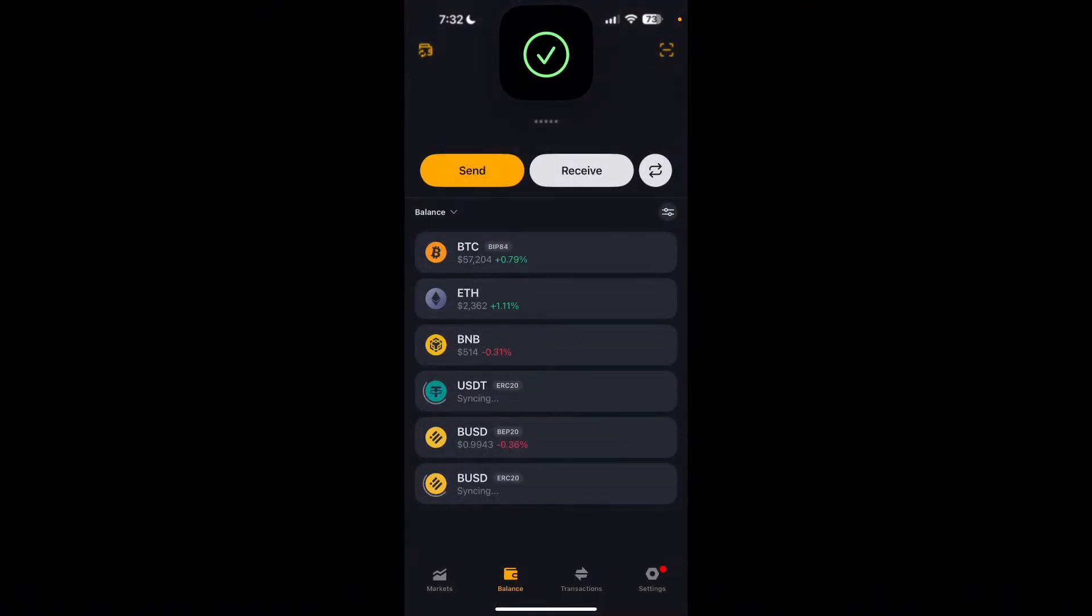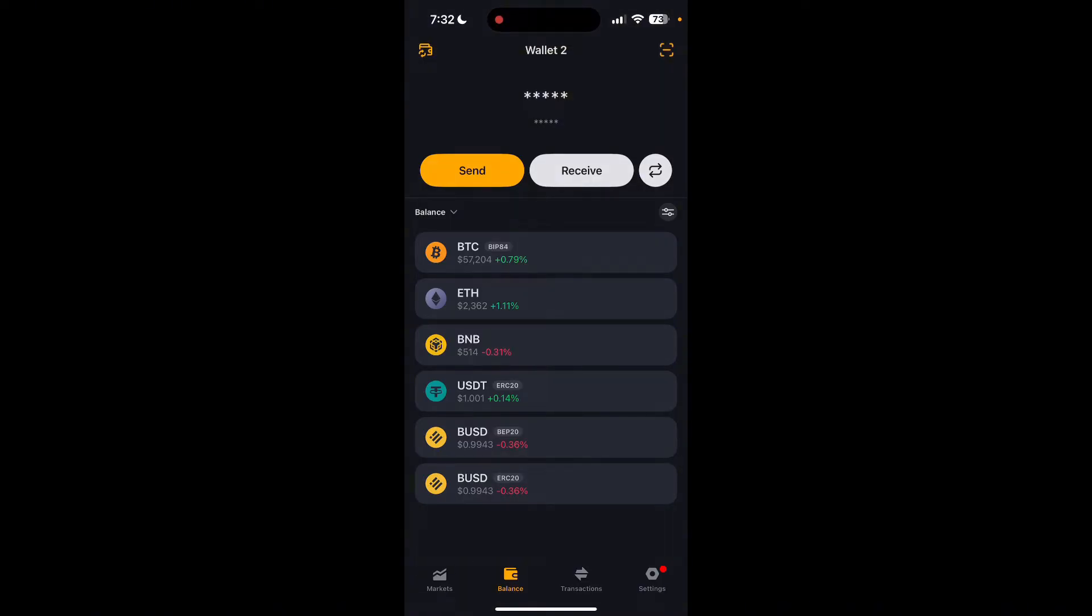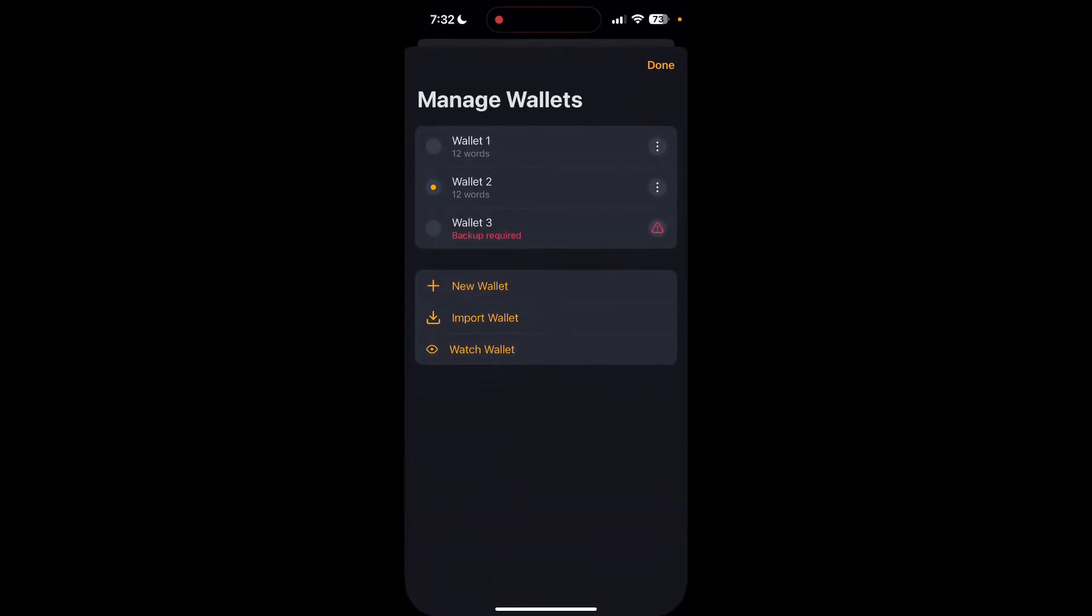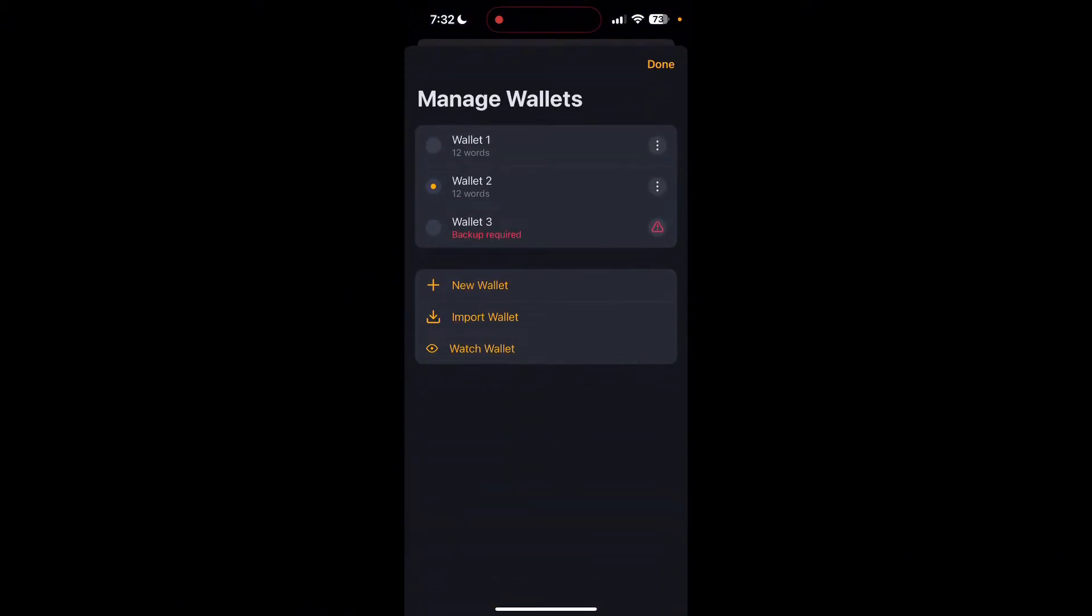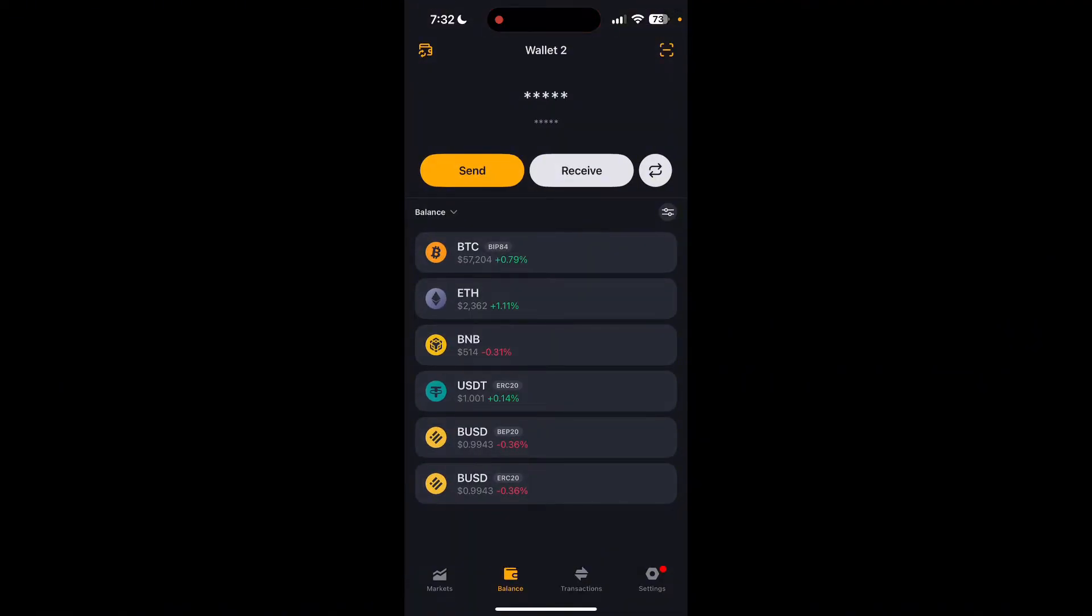After that, login using your credentials. Now go to the wallet management section, which is the menu icon at the top left corner of the screen. Now select the wallet from which you want to transfer funds, then tap on send option.